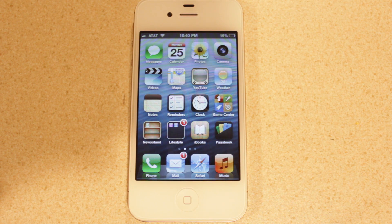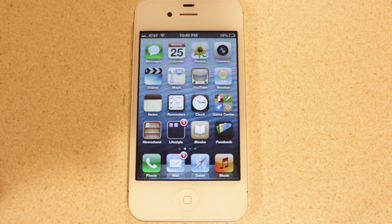Hey guys, what's up? This is Nate here, back with another iOS 6 Beta 2 video. In this one, I'm going to be talking to you guys about Passbook.